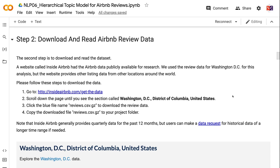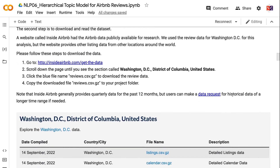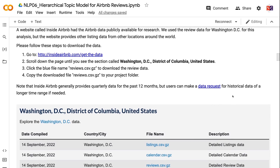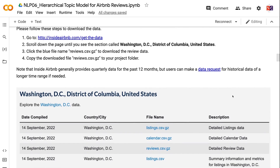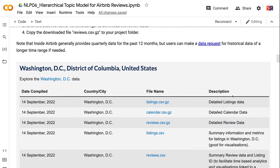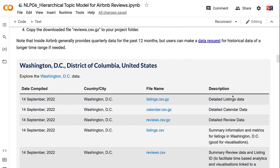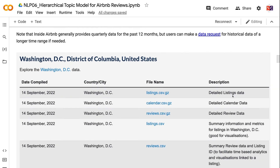Please follow these steps to download the data. First, go to http://insideairbnb.com/get-the-data. Second, scroll down the page until you see the section called Washington DC, District of Columbia, United States. Third, click the blue file name reviews.csv.gz to download the review data. Fourth, copy the downloaded file reviews.csv.gz to your project folder. Note that Inside Airbnb generally provides quarterly data for the past 12 months, but users can make a data request for historical data of a longer time range if needed.